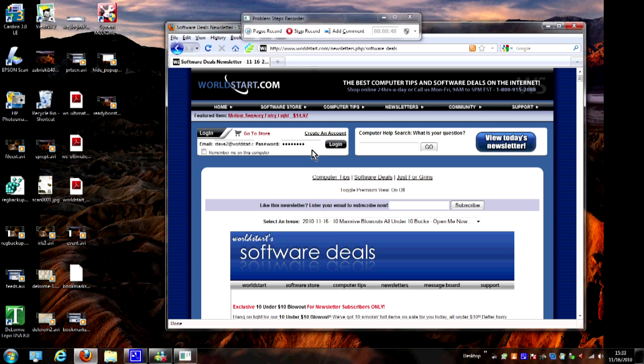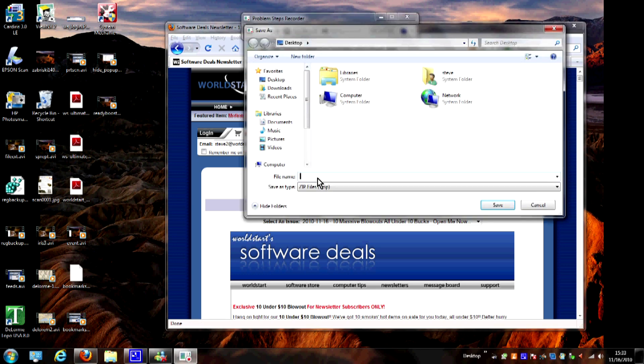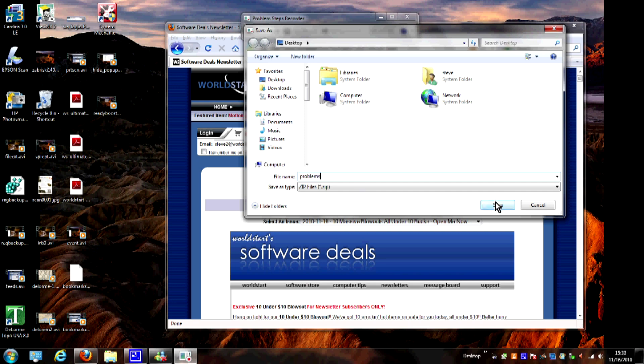I think that's enough to show you. Now I'll go ahead and hit Stop Record, and the next thing that happens is going to open up a window asking me to save the file. I'm going to save this to the desktop and we'll give it a file name, we'll call it problems, and go ahead and hit Save.